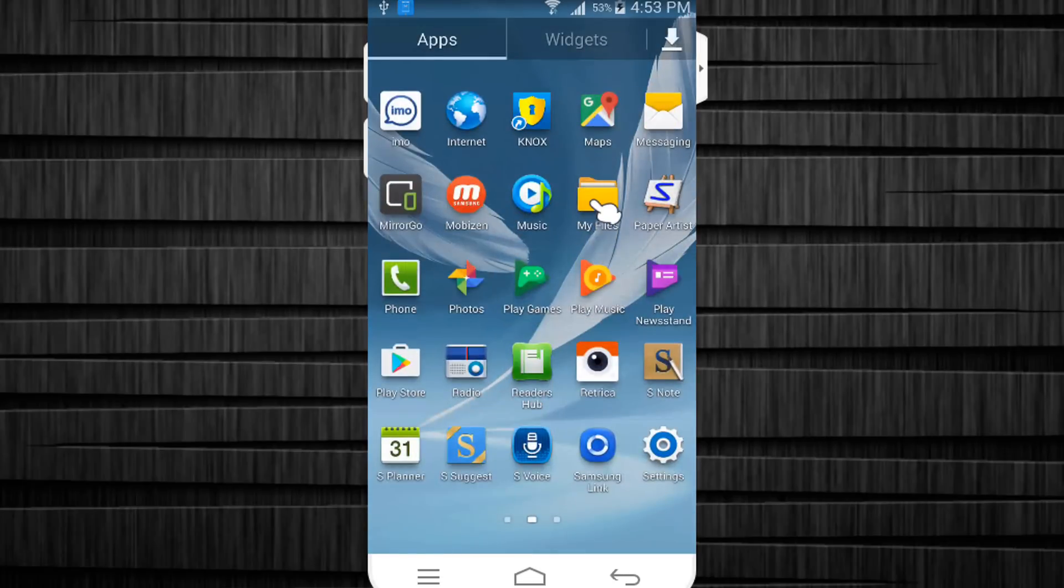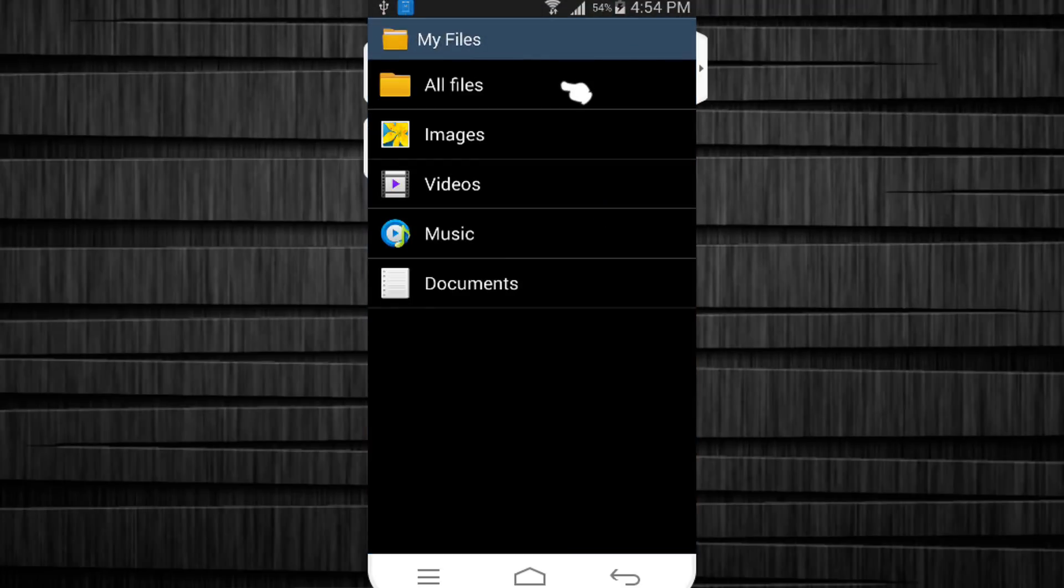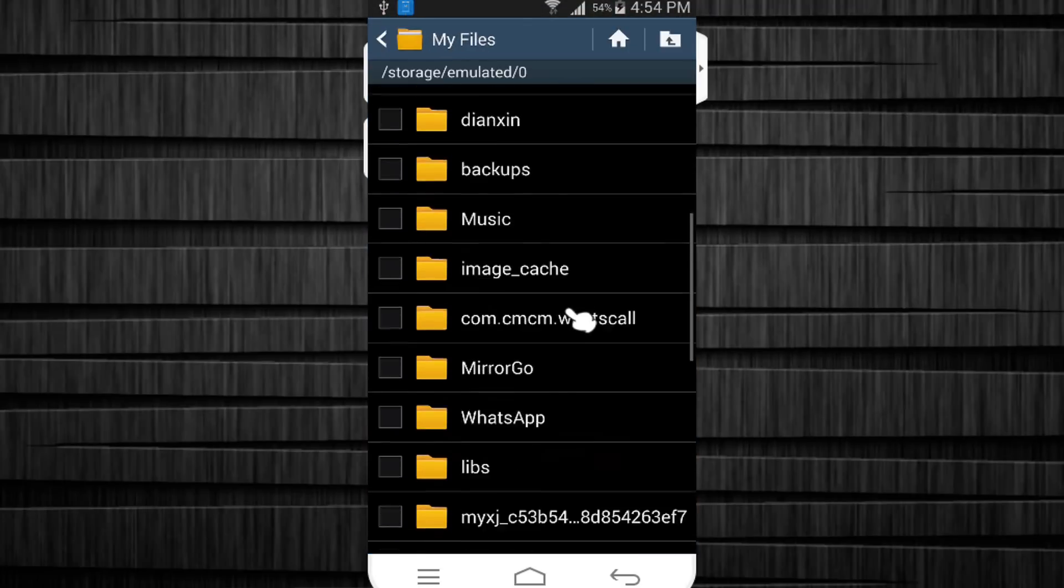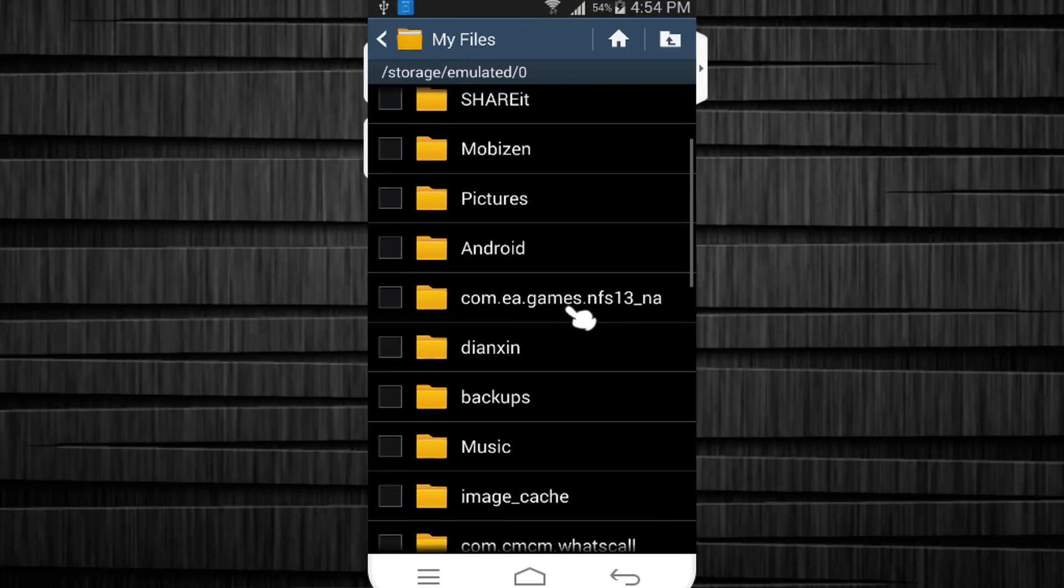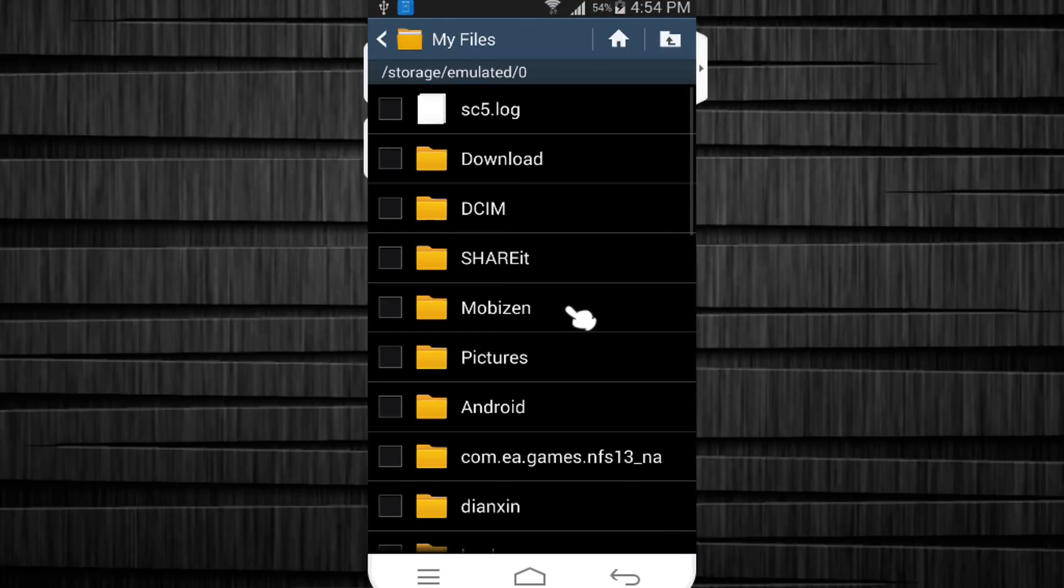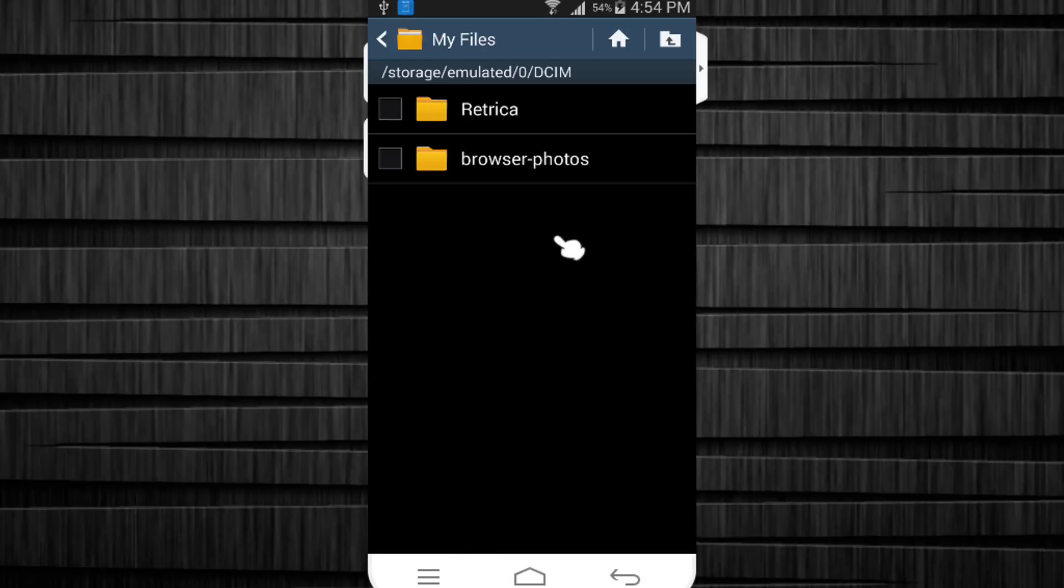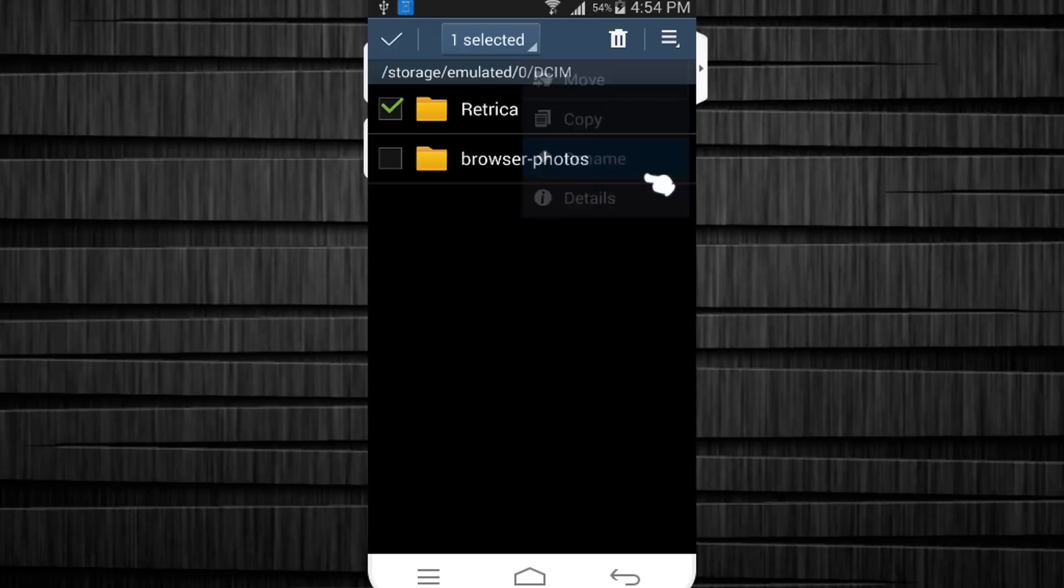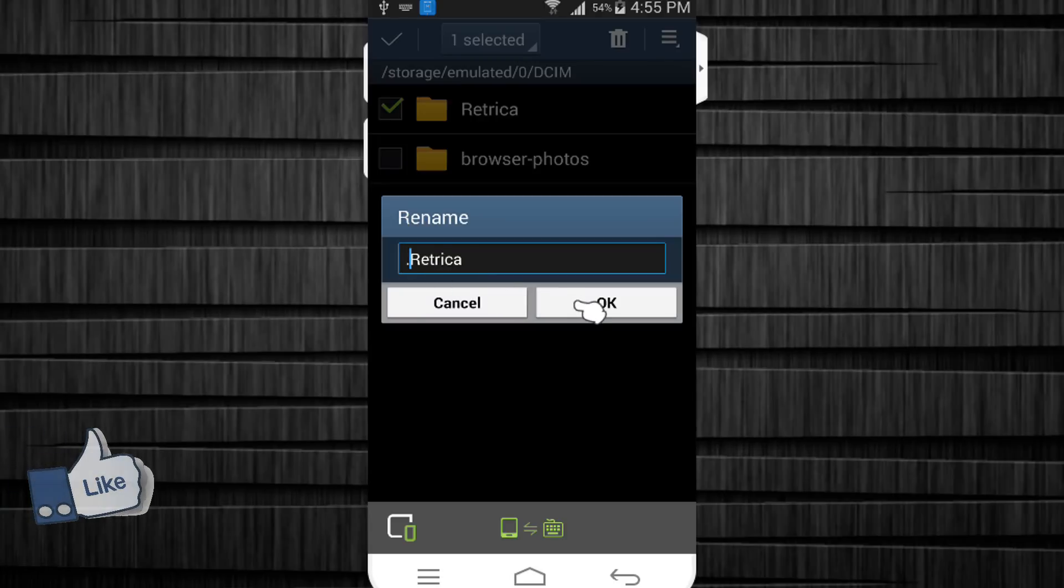Now I go to my files, click on all files, here locate the Retrica folder. I select it, hit the menu button, hit rename and place a dot in front of the file name. Hit ok and you can see it disappears.